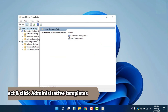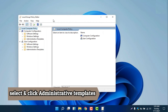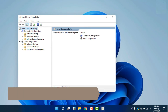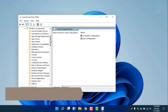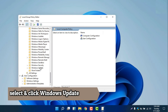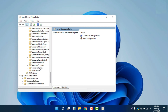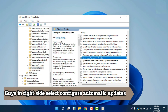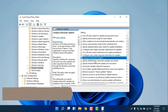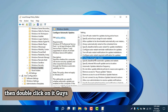Now it's popped up. You can see there are Computer Configuration, Software Settings, Windows Settings, and Administrative Templates. We will click Administrative Templates and then search for 'Windows Components'. Have you seen Windows Components? We will click that, then scroll down to find 'Windows Update' and click it. After clicking Windows Update, you can see there are many options on the right side. We will find 'Configure Automatic Updates'.